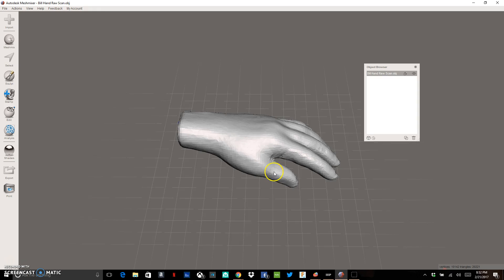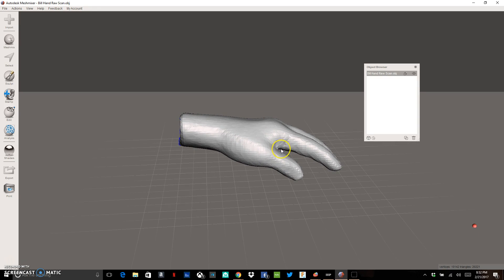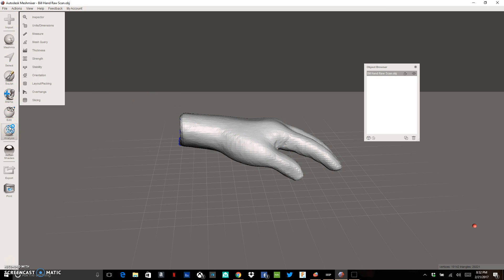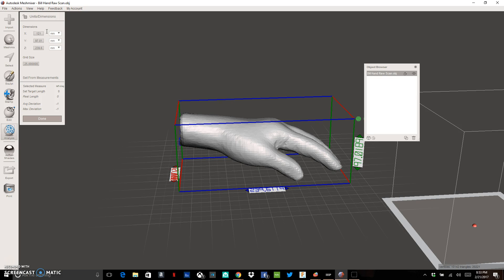I have some webbing of these fingers that I'm going to need to fix. The first thing I want to do is make sure everything is scaled correctly, so we're going to go to Analysis on the left-hand side, click on Analysis, and go to Units/Dimensions. This hand isn't actually 0.12 millimeters — it's a scan of an actual prosthetic that's about 121 millimeters, so I'm going to change that number to 121 and hit Enter to get the appropriate scale.